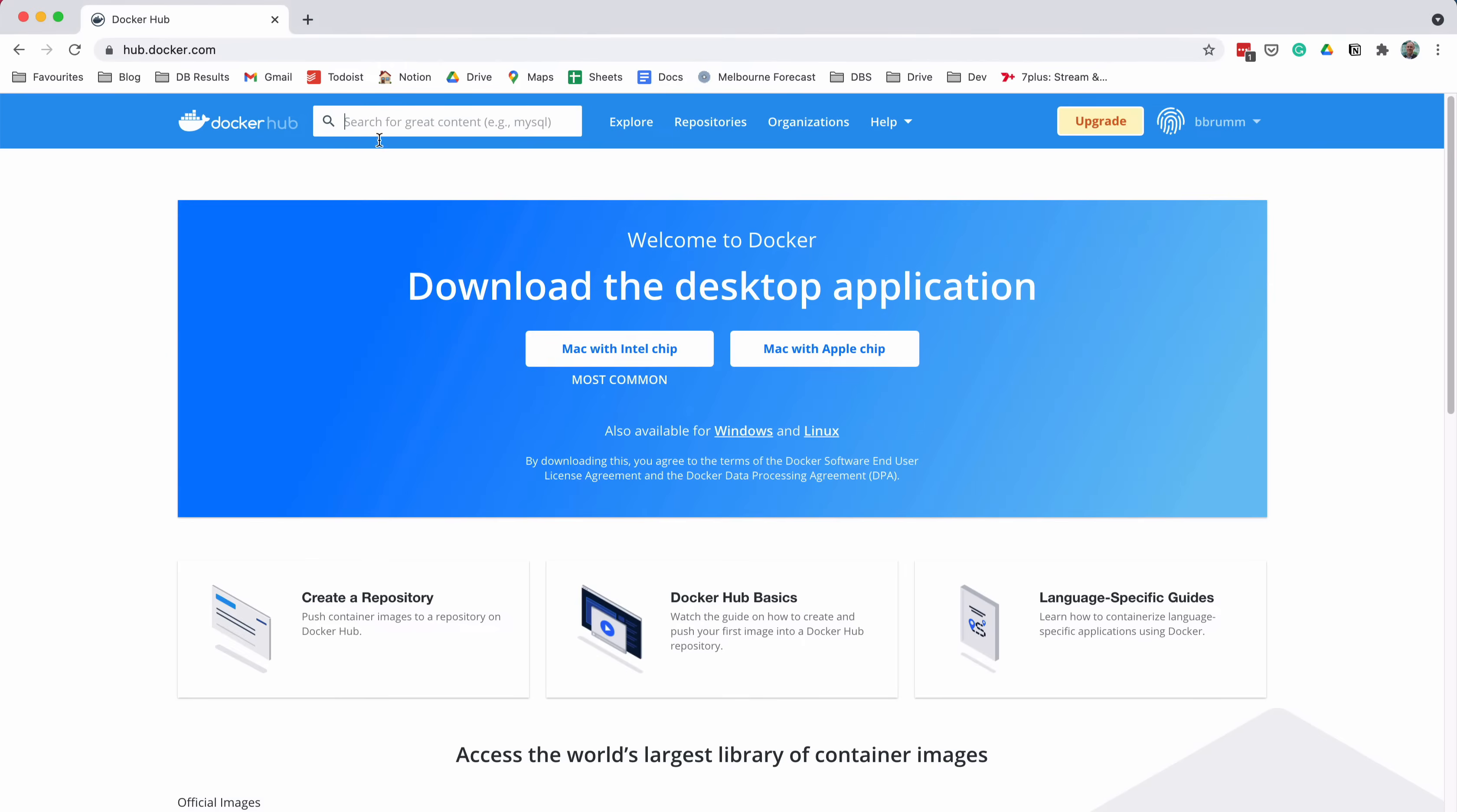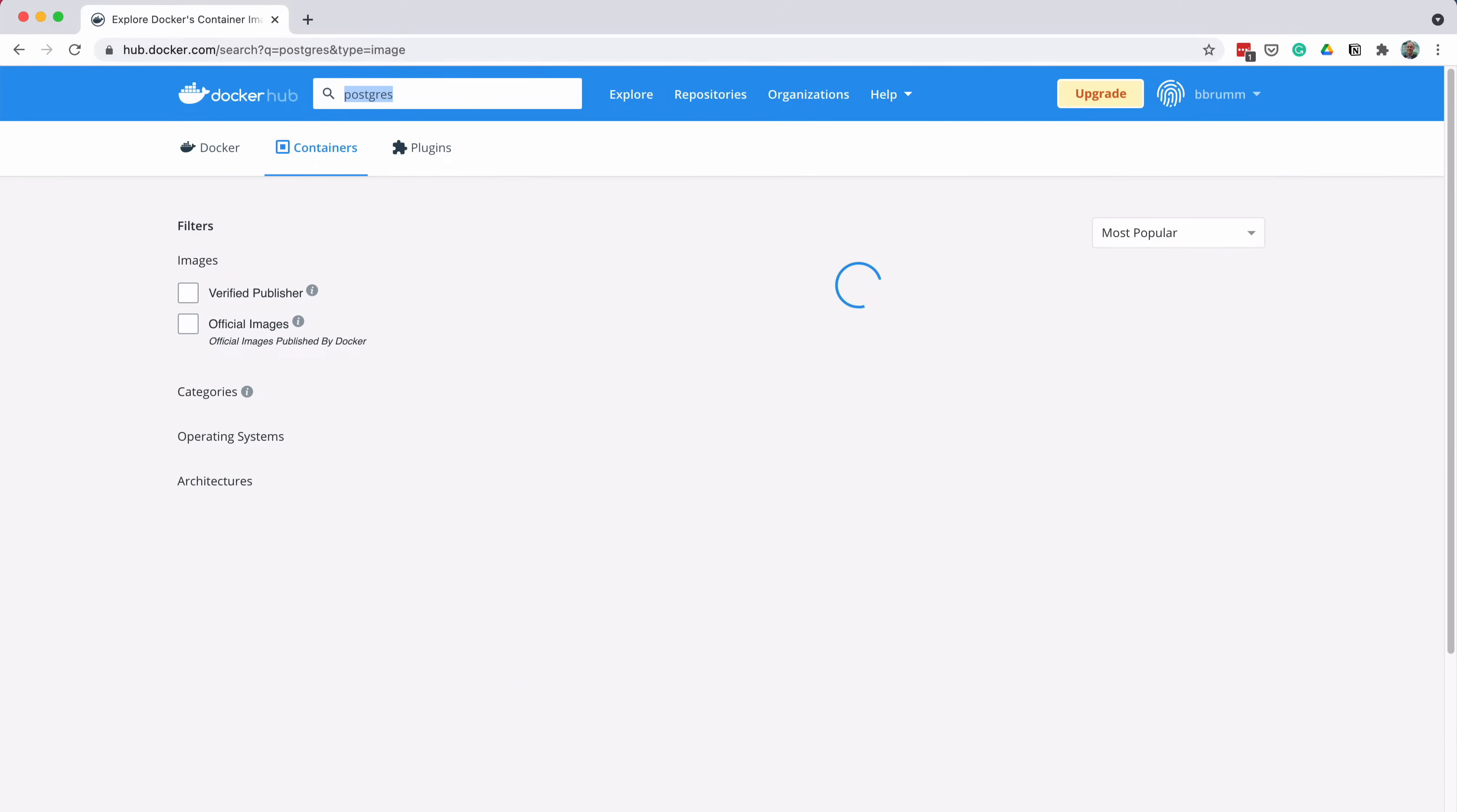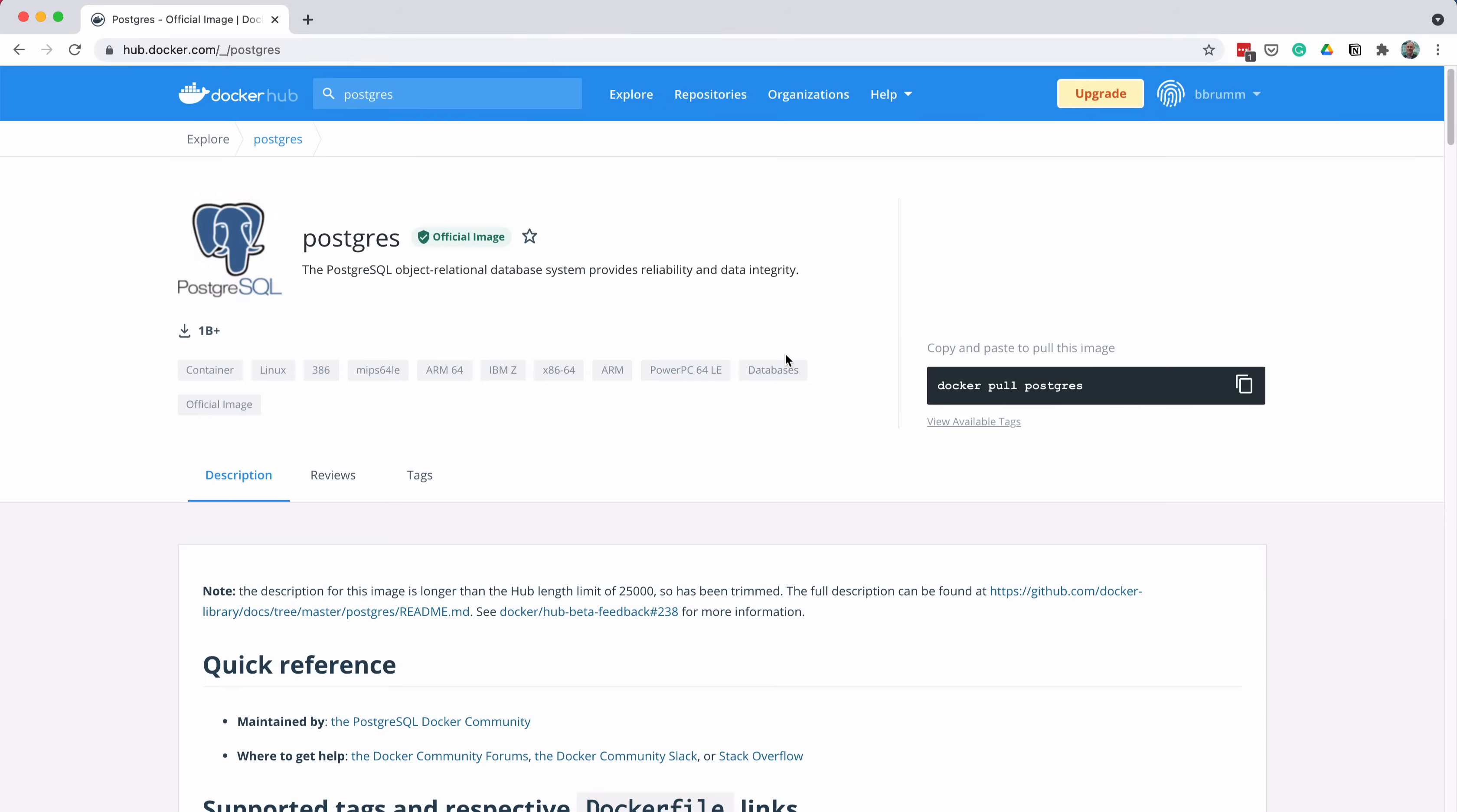To find the image, enter the term PostgreSQL into the search bar at the top of the page. You can enter the term PostgreSQL instead, and you'll see the same results. Click on the PostgreSQL entry here, and you'll be taken to this page.